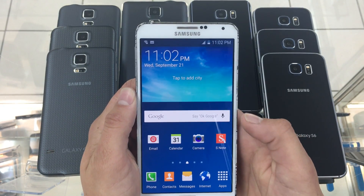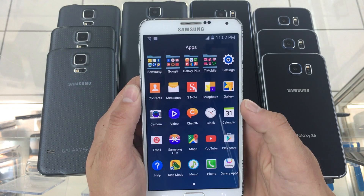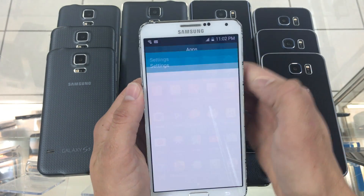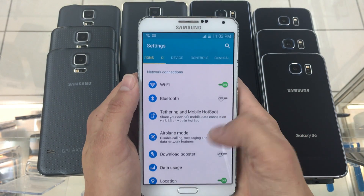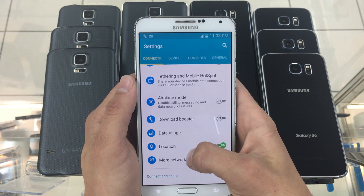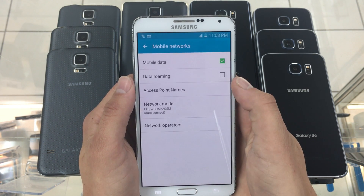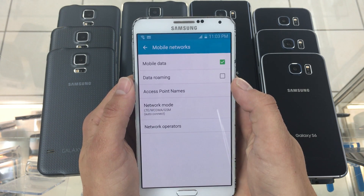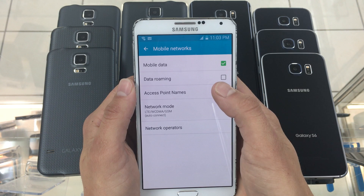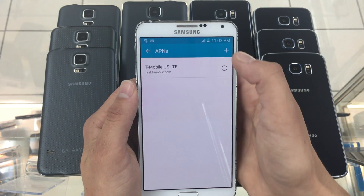Unlock your phone screen and click on Apps. Then click on Settings. Inside, look for More Networks and click on Mobile Networks. Then click on Access Point Name. Up top, click the plus button to add a new APN.